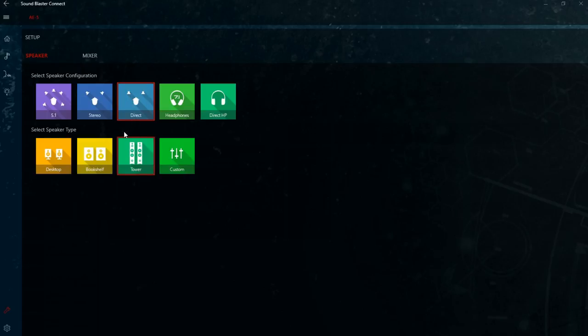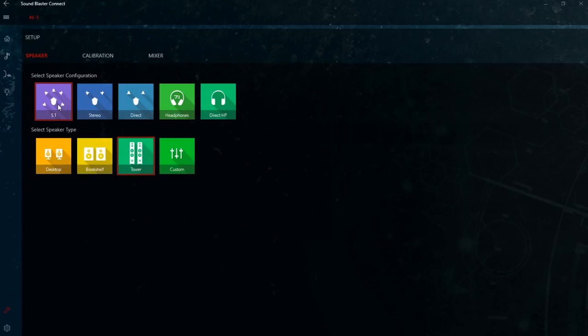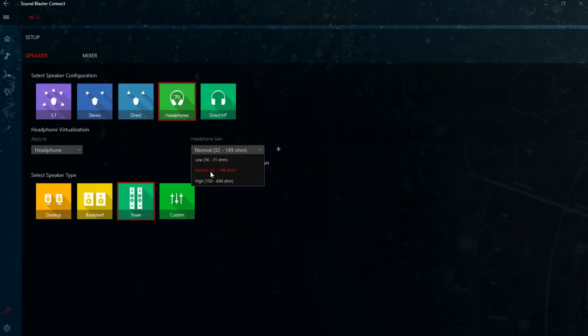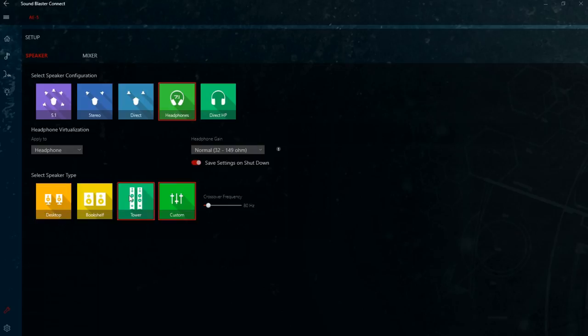If you're using headphones you can change the resistance here. Basically just google your headphone on the manufacturer website. They tell you how many ohms it has. Mine falls into this range so that's what I picked. And down here you can select the type of speakers you have. Desktop, bookshelf or tower. Or you can manually set the crossover frequency. Personally I believe that the speaker system will take care of that. So I would just go with the tower option. I believe this is very similar to having the full range speaker option configured in the Windows driver.